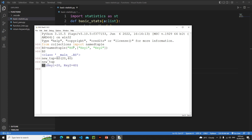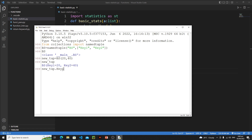We got our bs — the name of this tuple or class — and key1 has value 20, key2 has value 40. You can access them using the field names: new_tup.key1 with the dot operator gives us 20. And you can also access by index — new_tup[1] gives us 40.